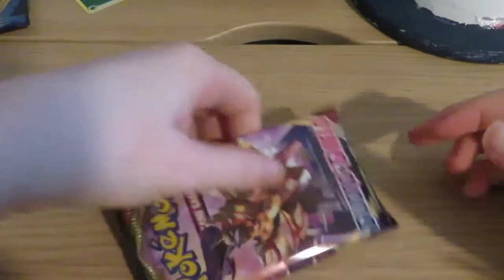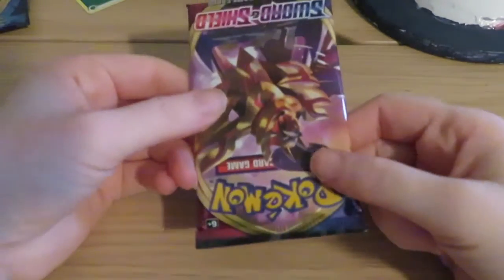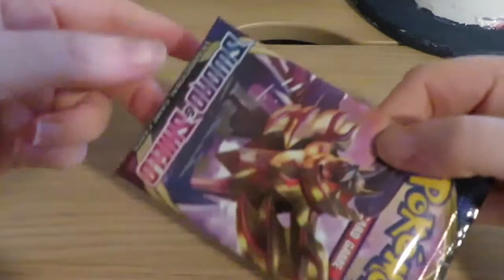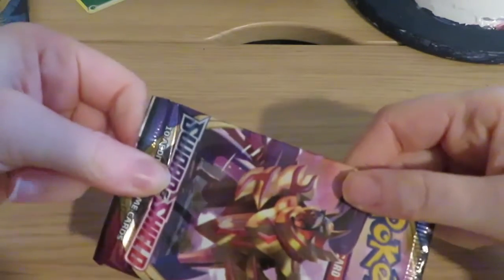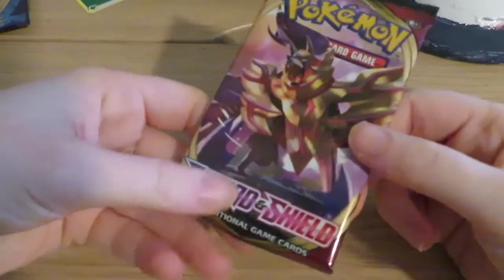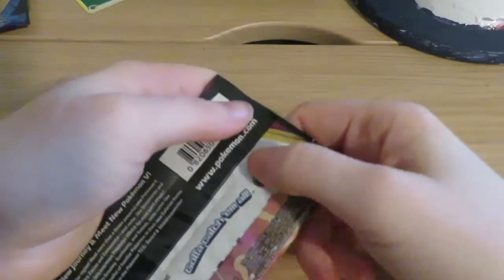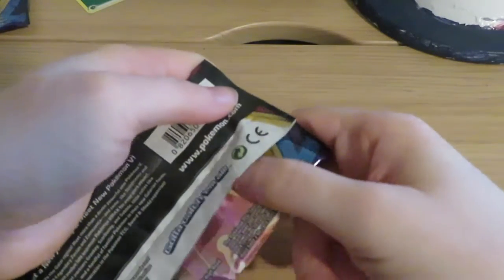Hey guys, welcome back. So today we're going to open up another Pokemon Sword and Shield base set. And let's get started.